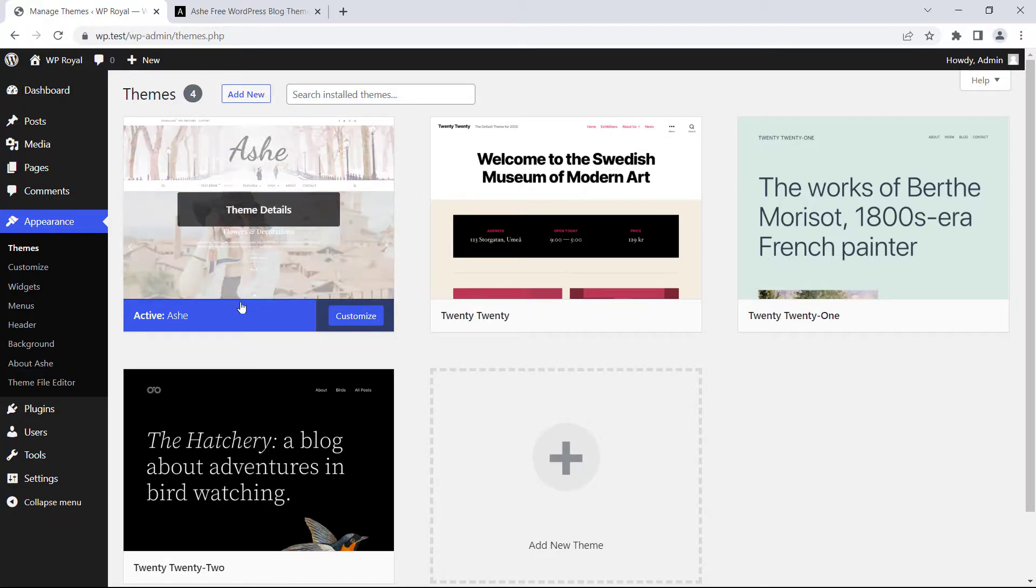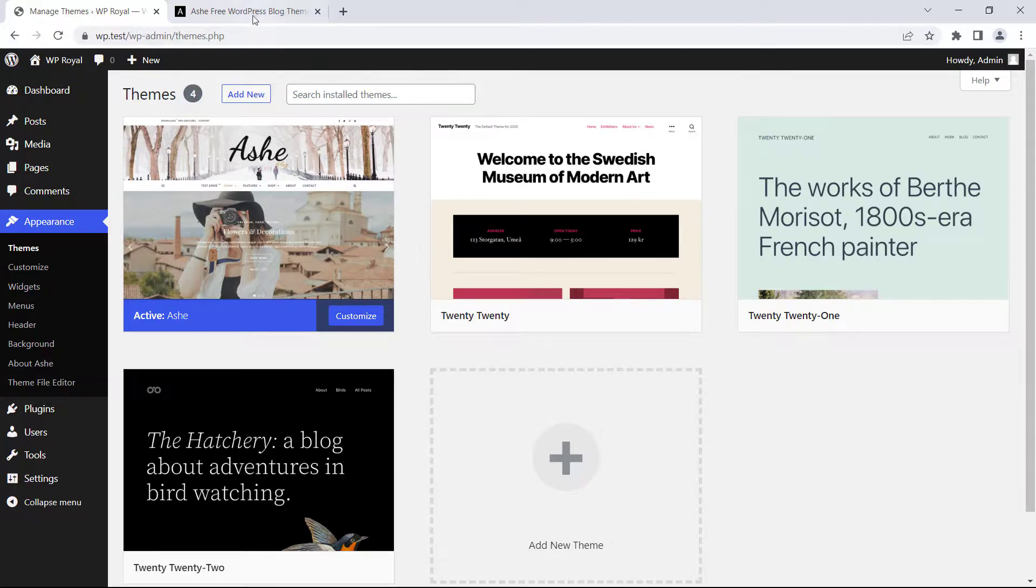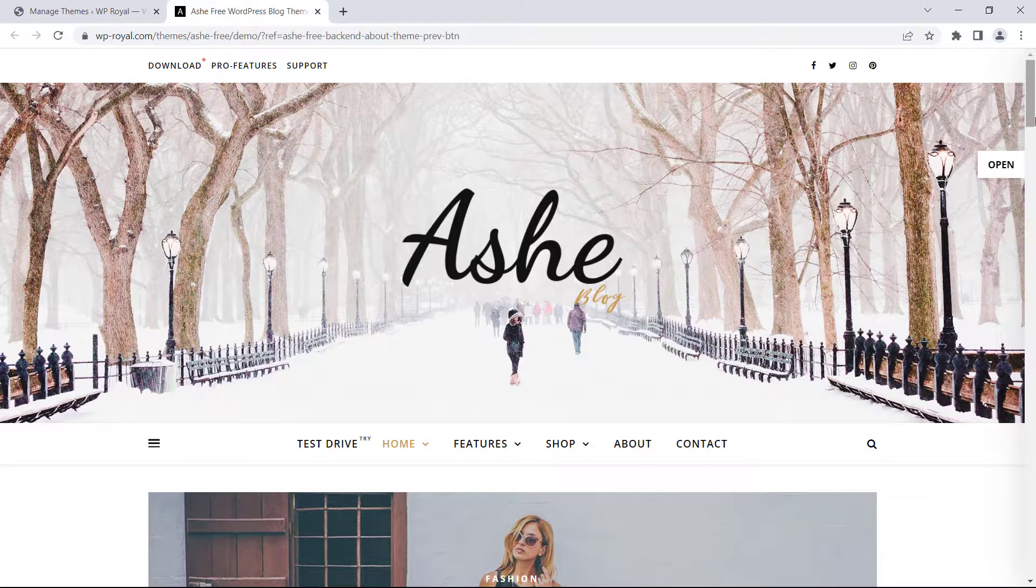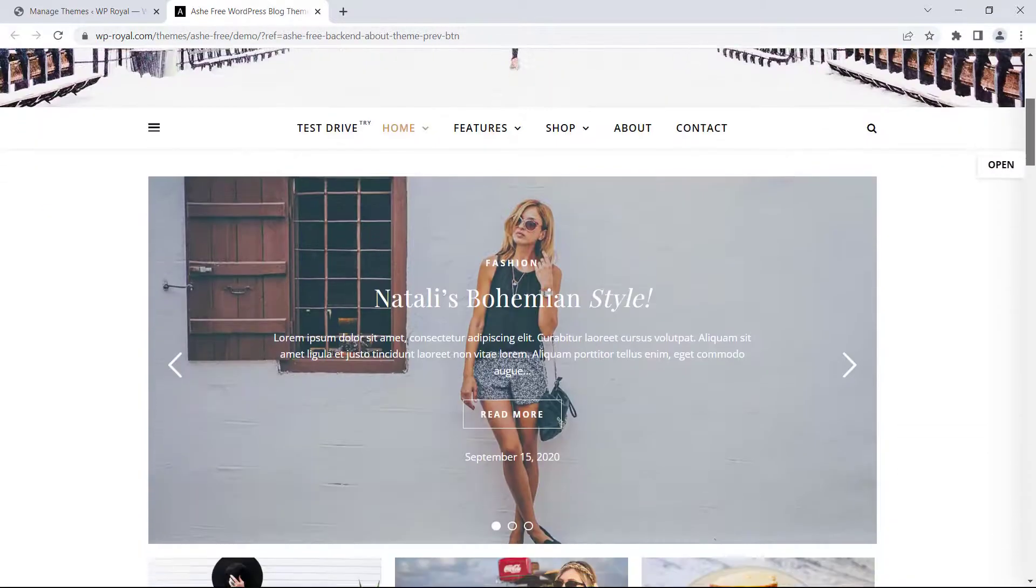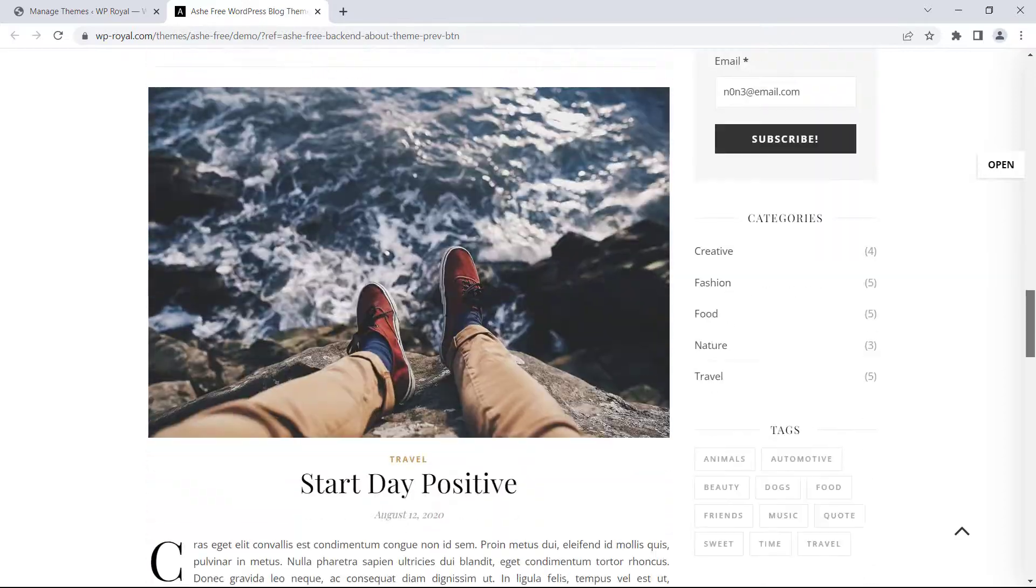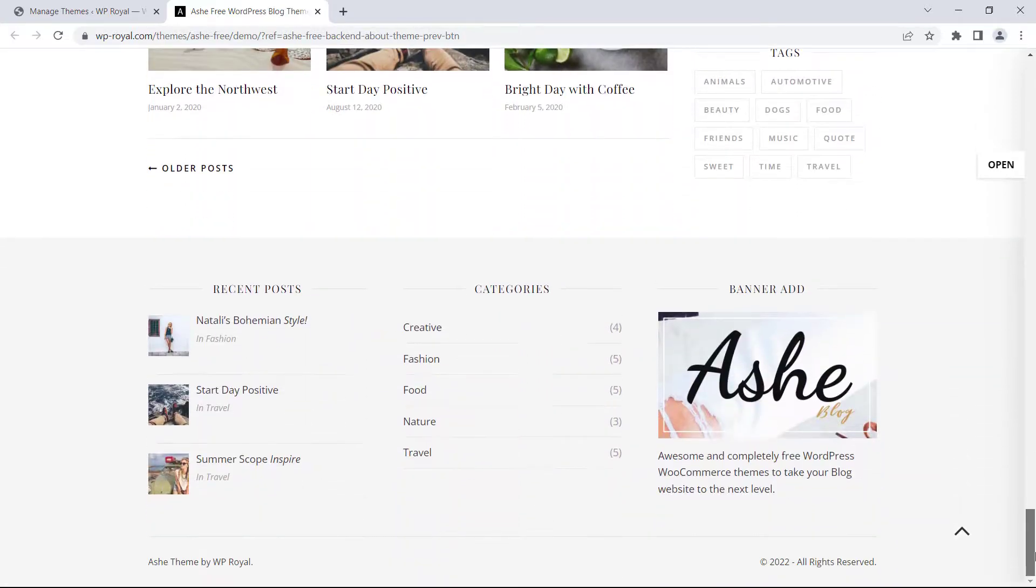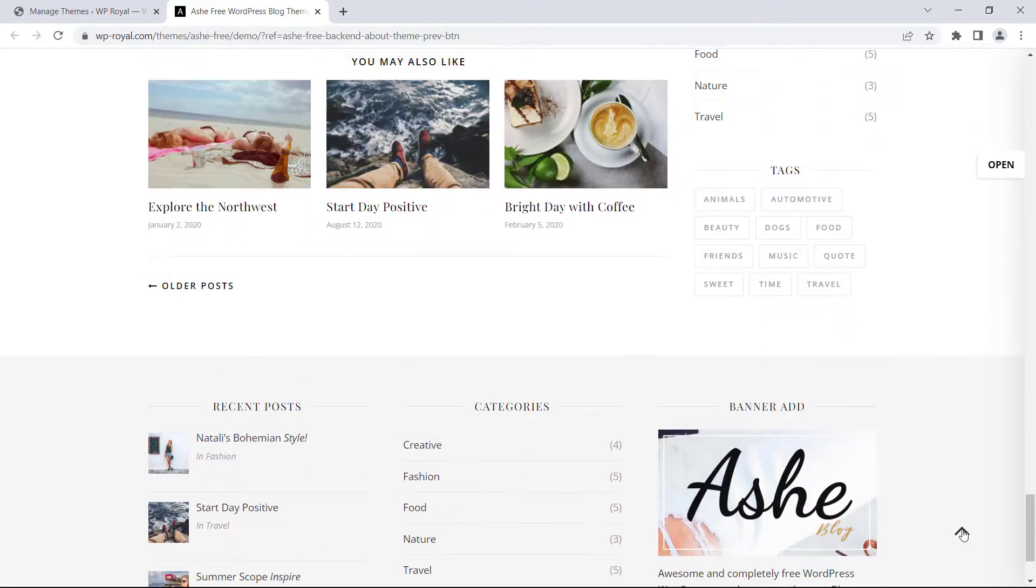Here I have already installed the theme and we can preview how it's going to look when you import the data into your site. As you can see it comes with a lot of pre-made content and different elements that you can use into your project.